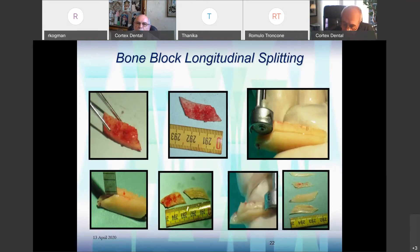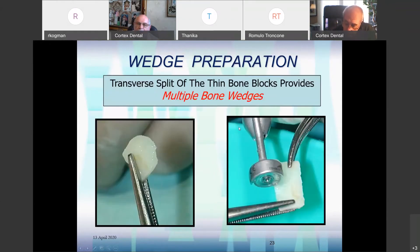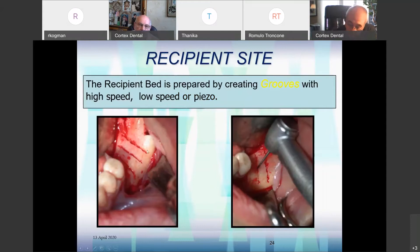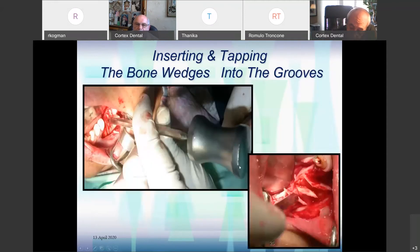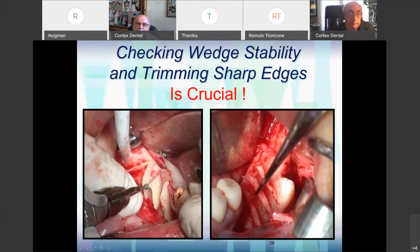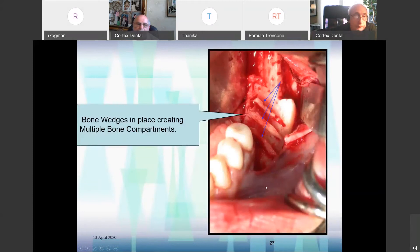We prepare the wedge and smooth it. Then on the recipient site we make grooves — we can use high speed, low speed, or piezo. Then we tap in the wedges and make sure they are fixed. It's really important to trim and round the edges so they won't tear the soft tissue. The bone wedges are placed, creating multiple bone compartments. They keep the membrane in place and keep the bone particles from shifting around.